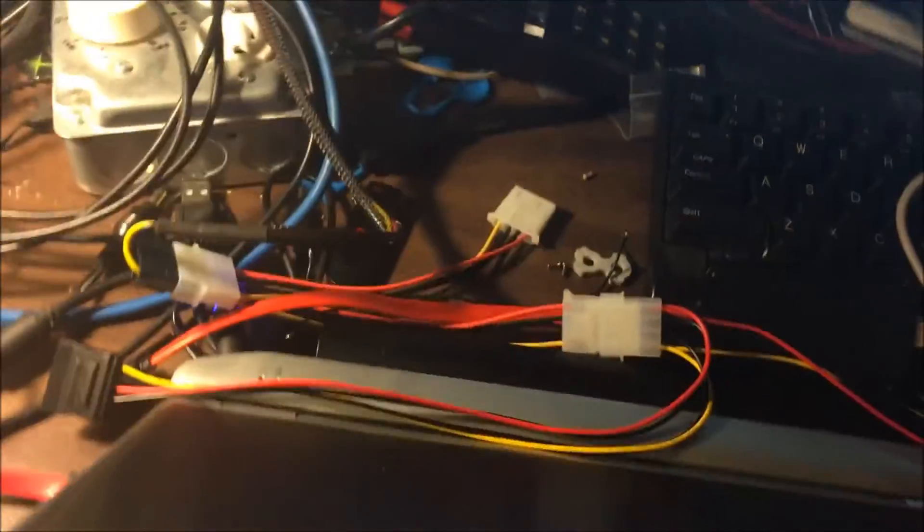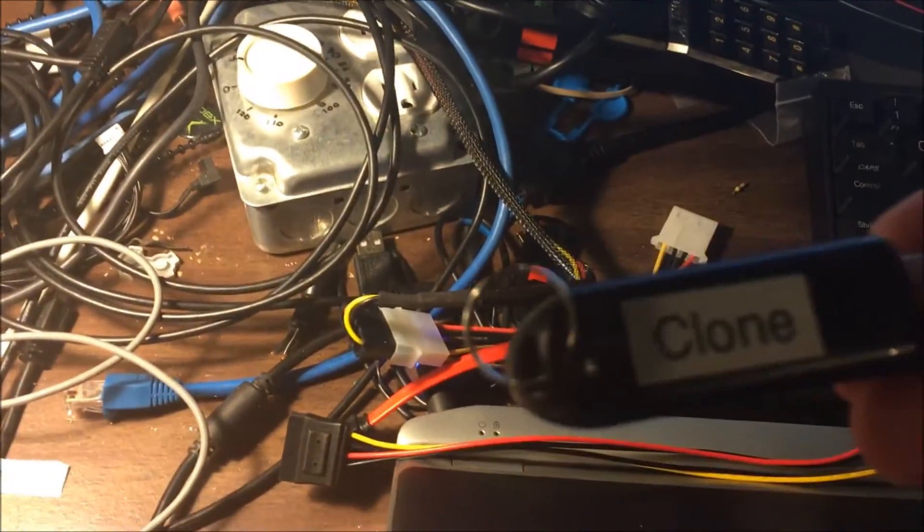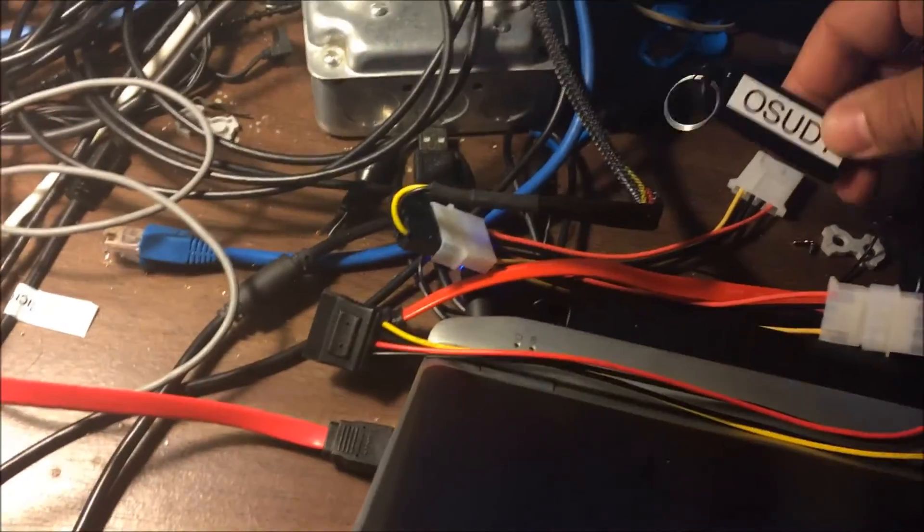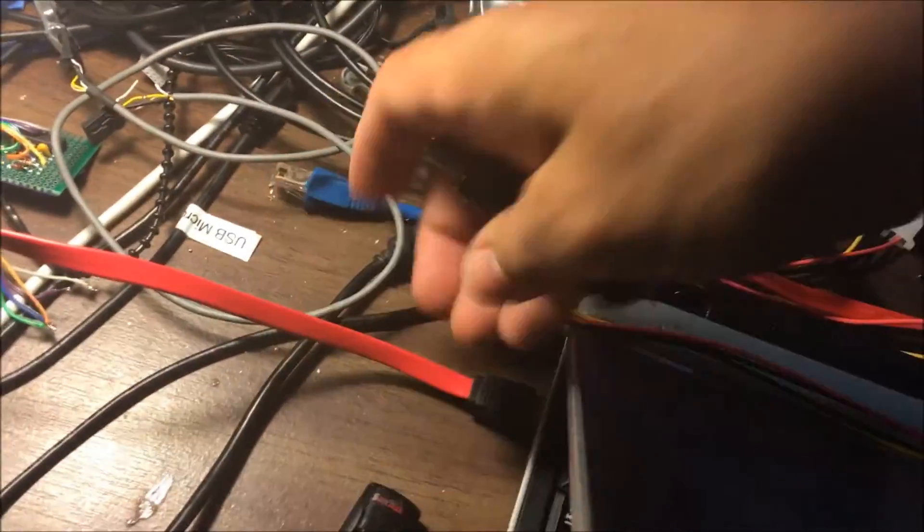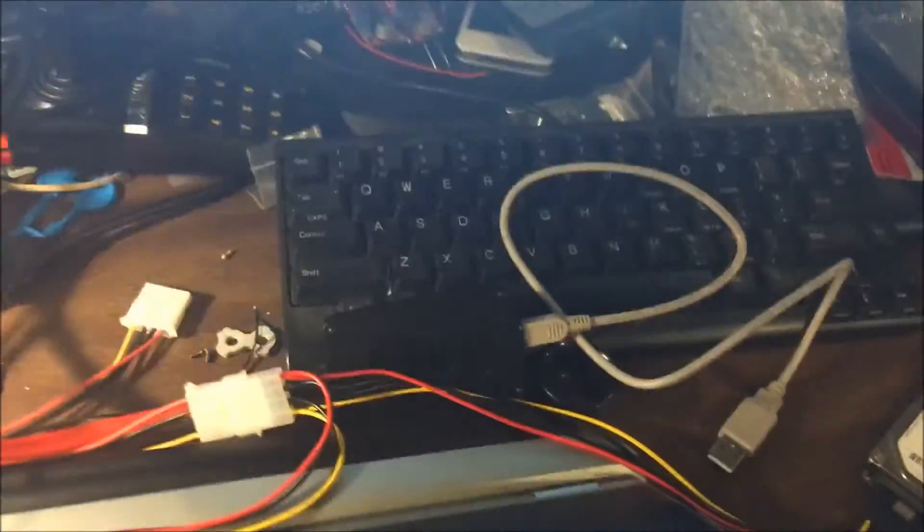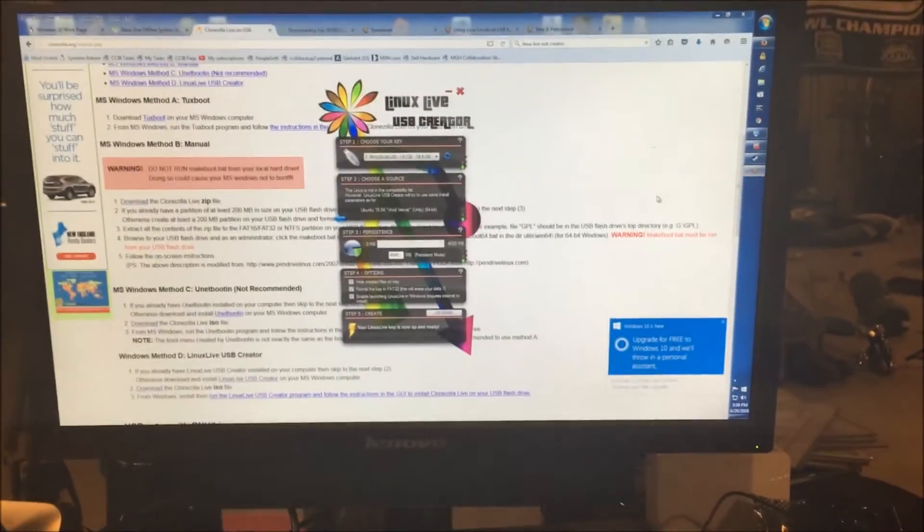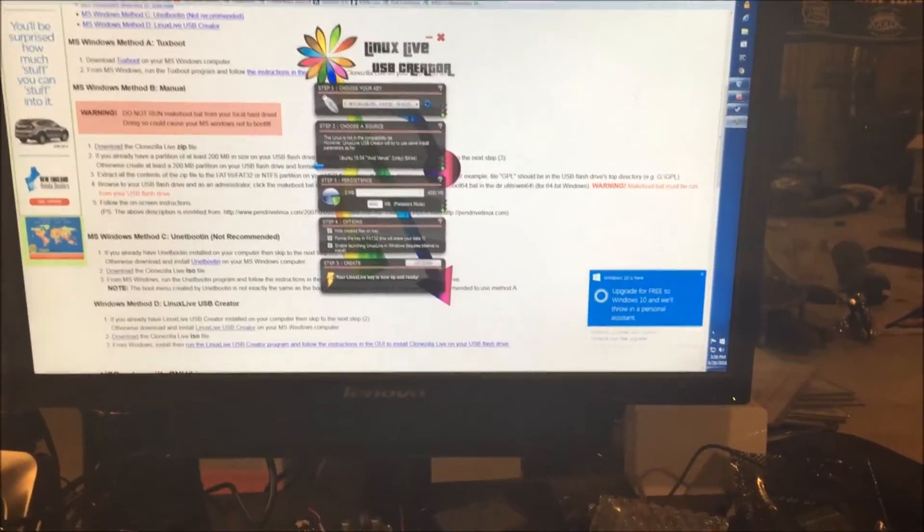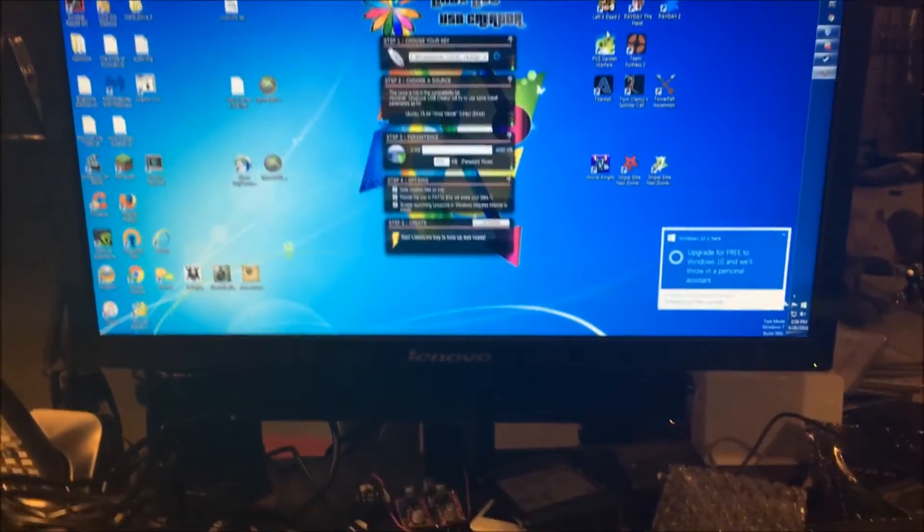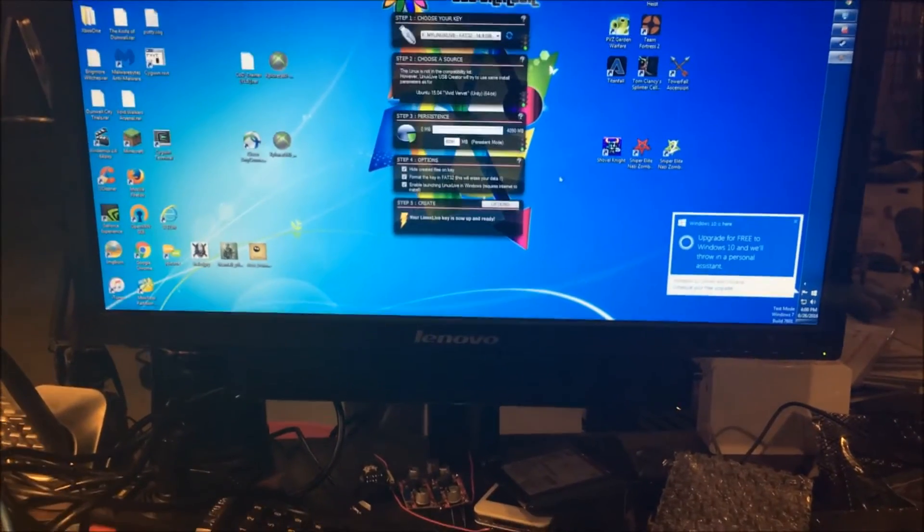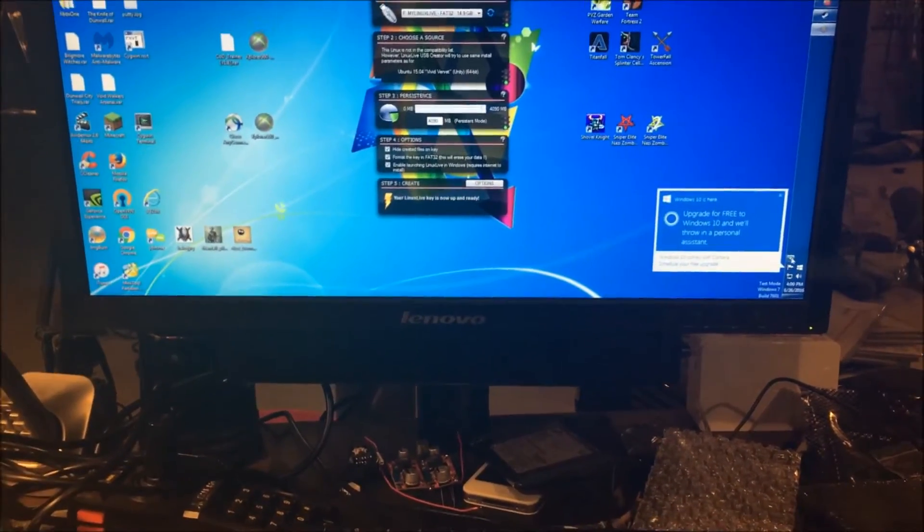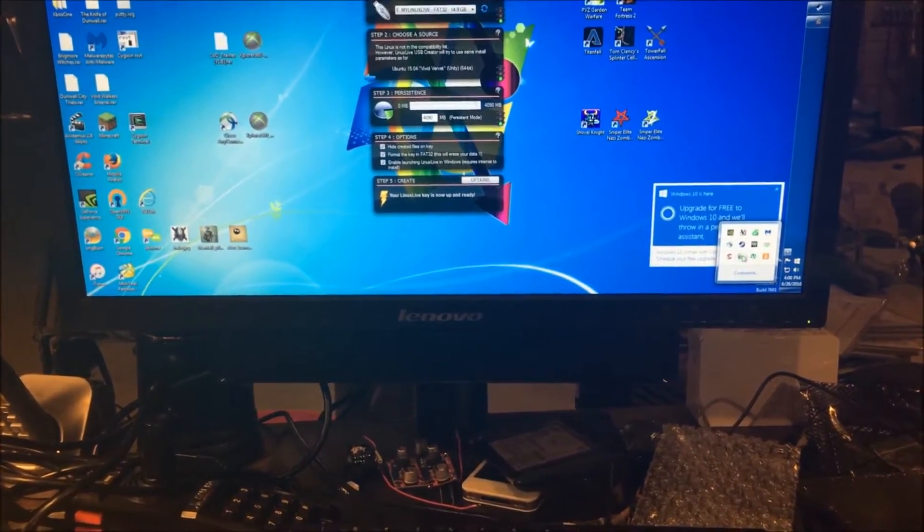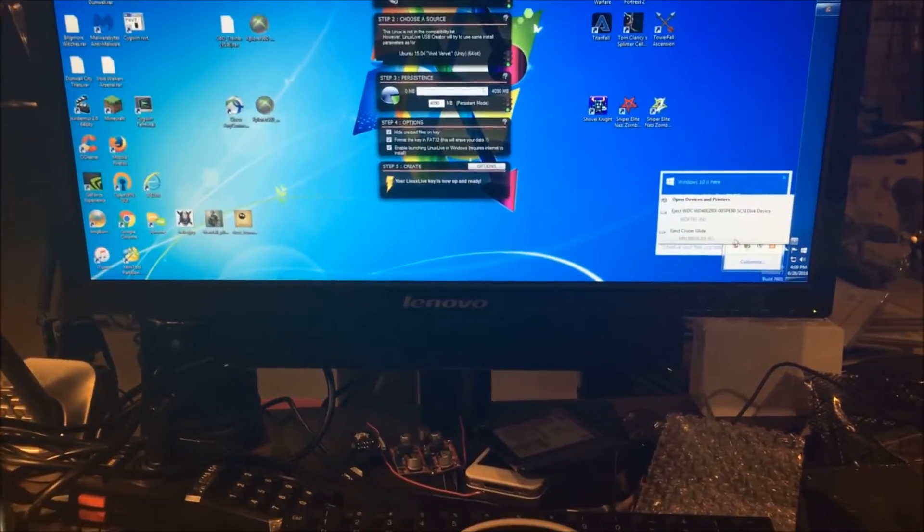Alright, anyways, with this shutdown we're going to swap from our clone here to our Ubuntu one which is still plugged into the computer.